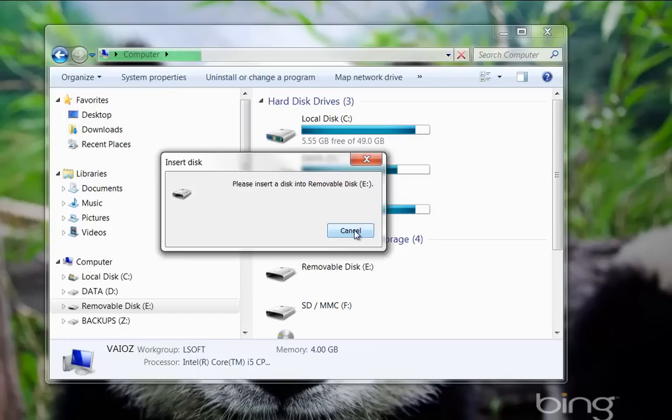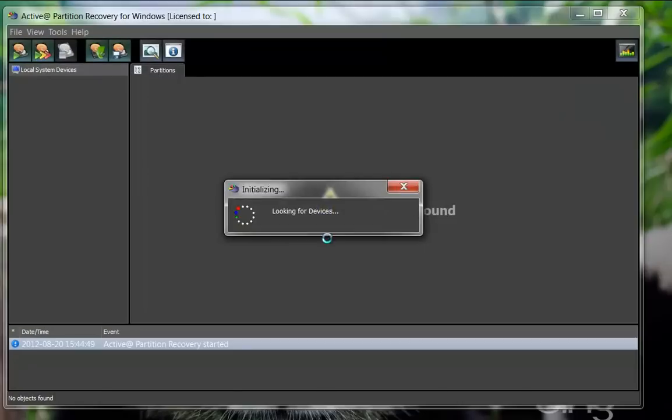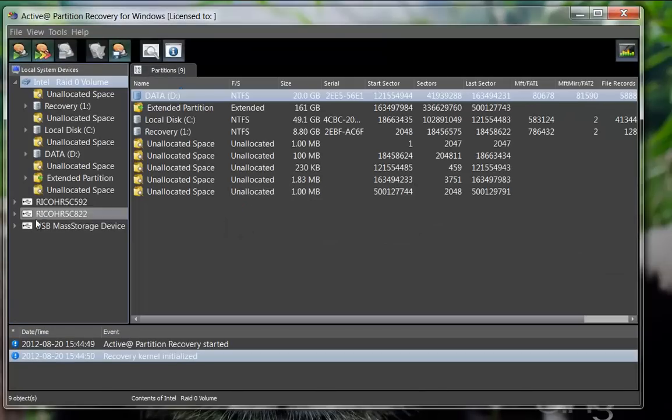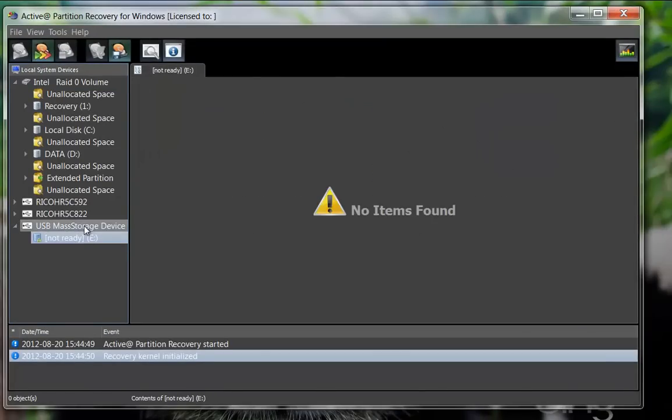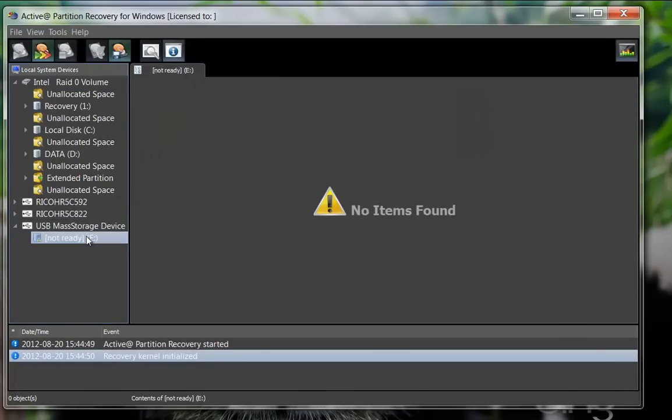To start your recovery, launch the Active Partition Recovery software. Active Partition Recovery displays the USB drive indicating the partition is not ready and no file system exists.